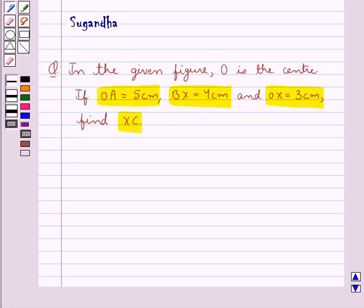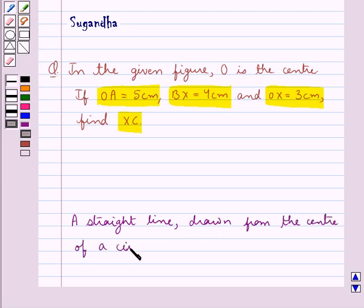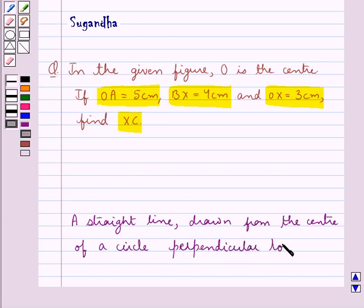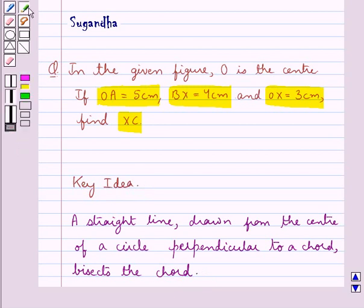Before moving on to the solution, let's discuss one key result: a straight line drawn from the center of a circle perpendicular to a chord bisects the chord. This is the key idea that we use for this question.